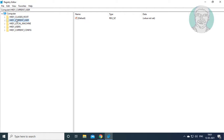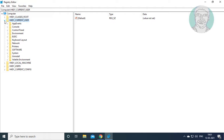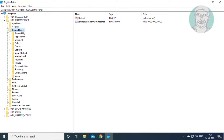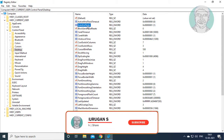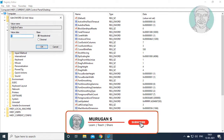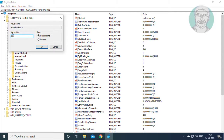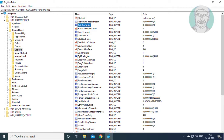Click and expand HKEY_CURRENT_USER, click and expand Control Panel, then click Desktop. Open AutoEndTasks and change the value data to 0. Click OK and exit Registry Editor.